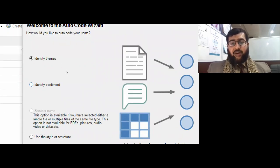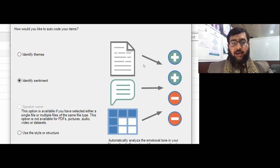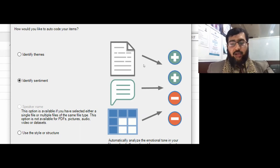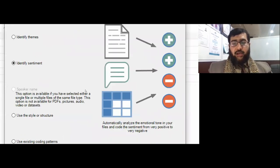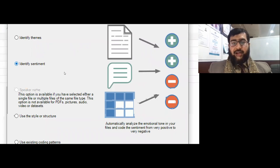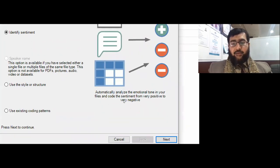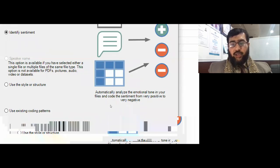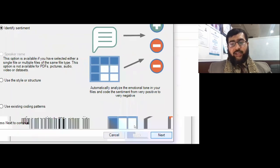In today's session I'd like to share auto coding for identifying different sentiments. Sentiment analysis is the process to convert unstructured data into structured information about the feelings of people. If I select the 'Identify Sentiment' option, software will automatically analyze the emotion tool in your files and code the sentiment from very positive to very negative. I need to select Next.